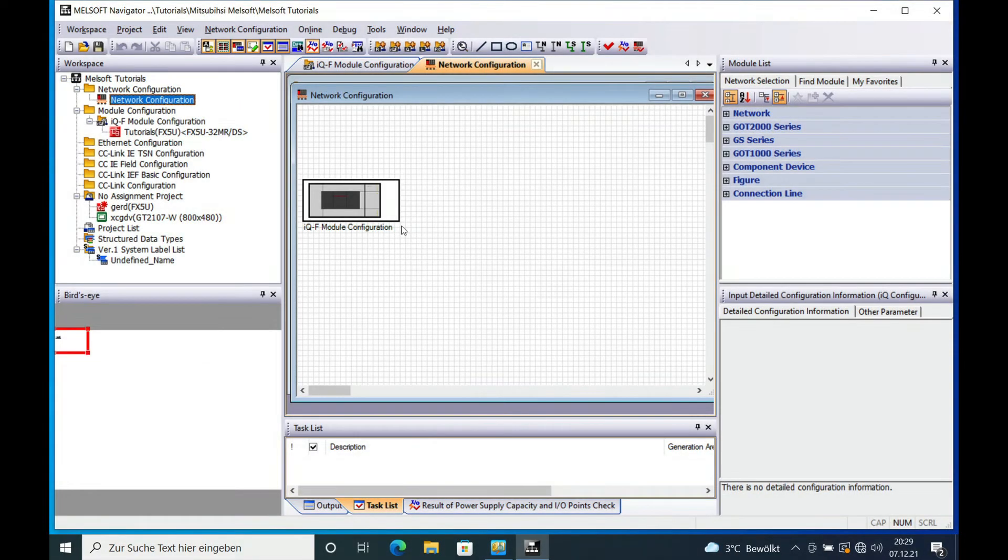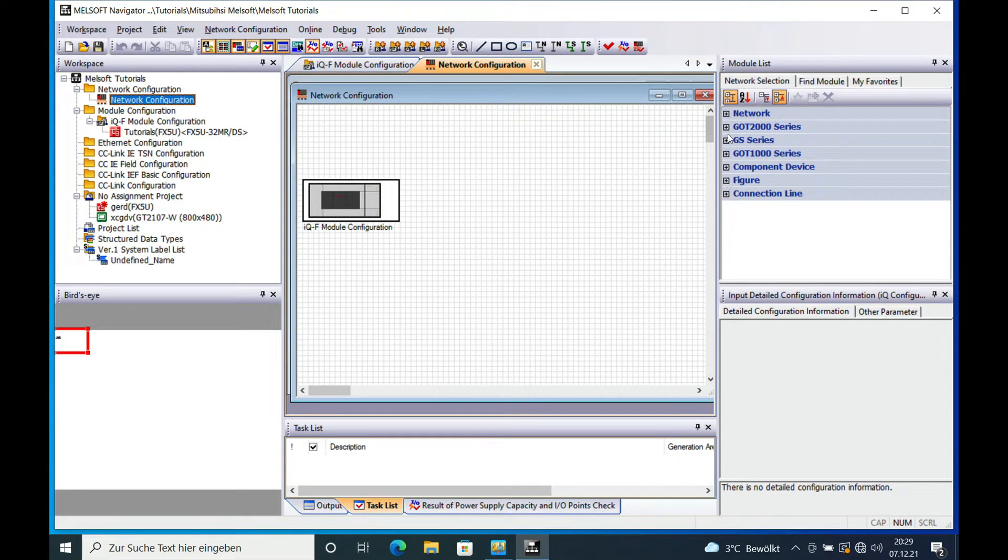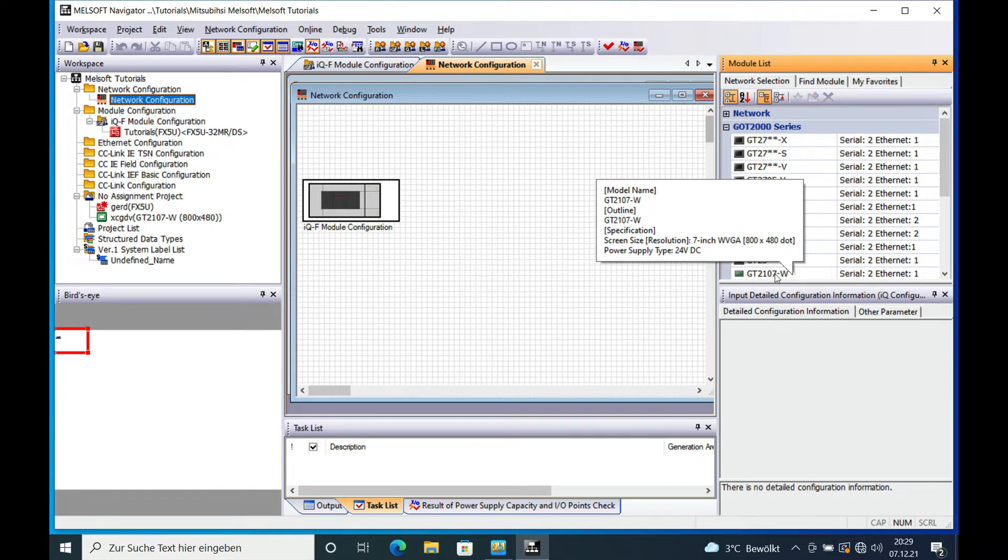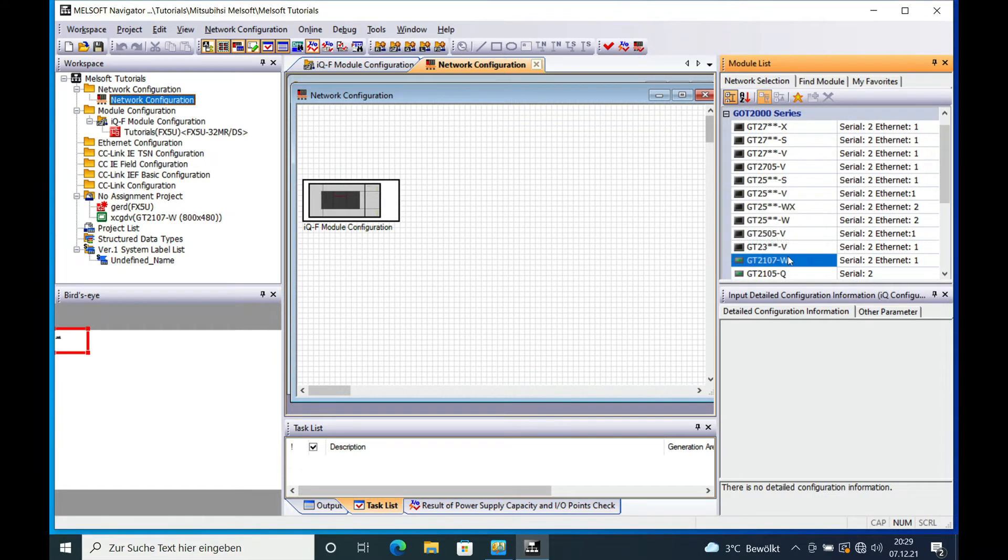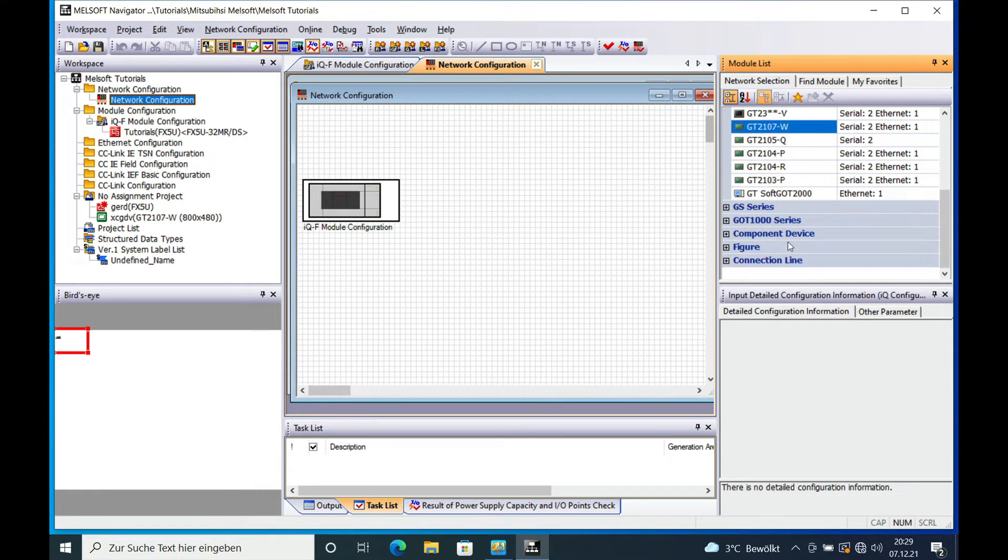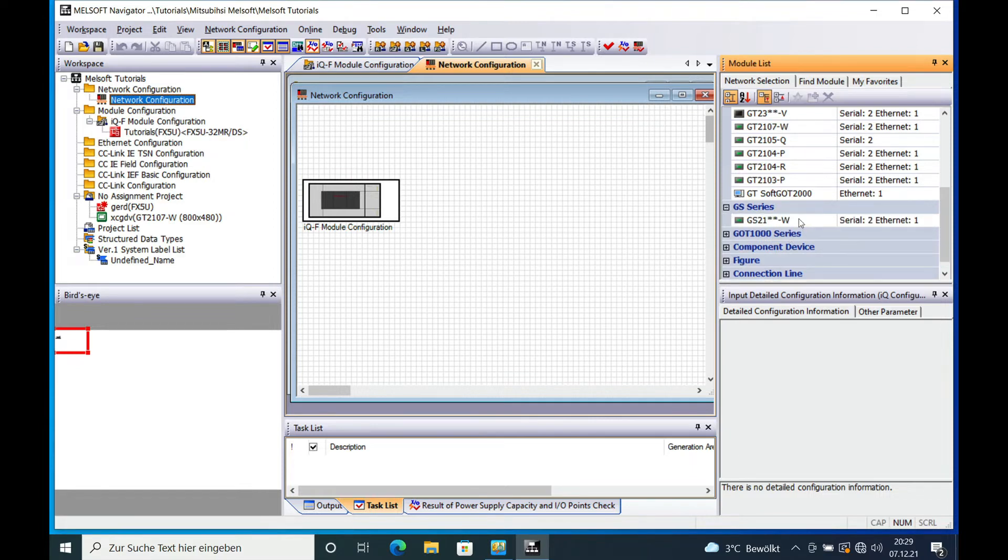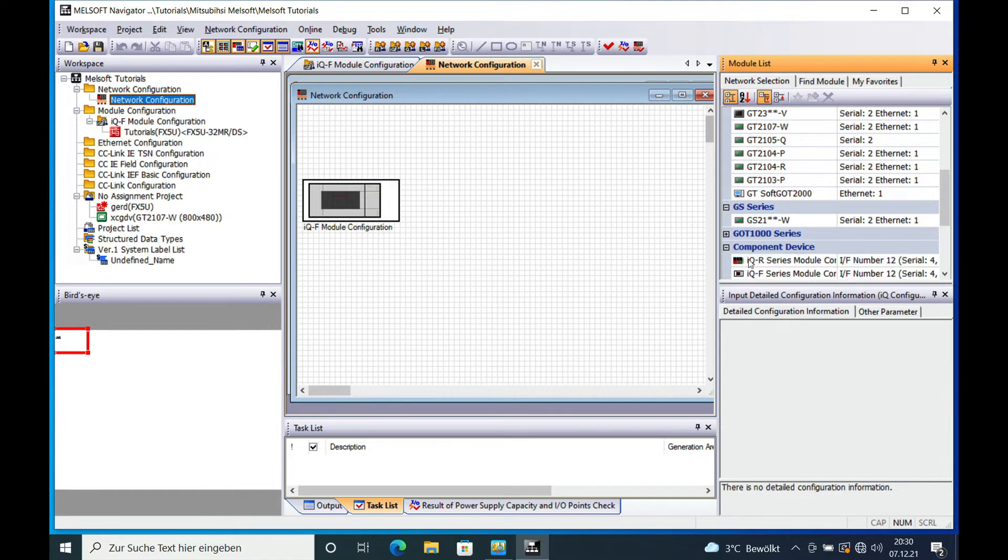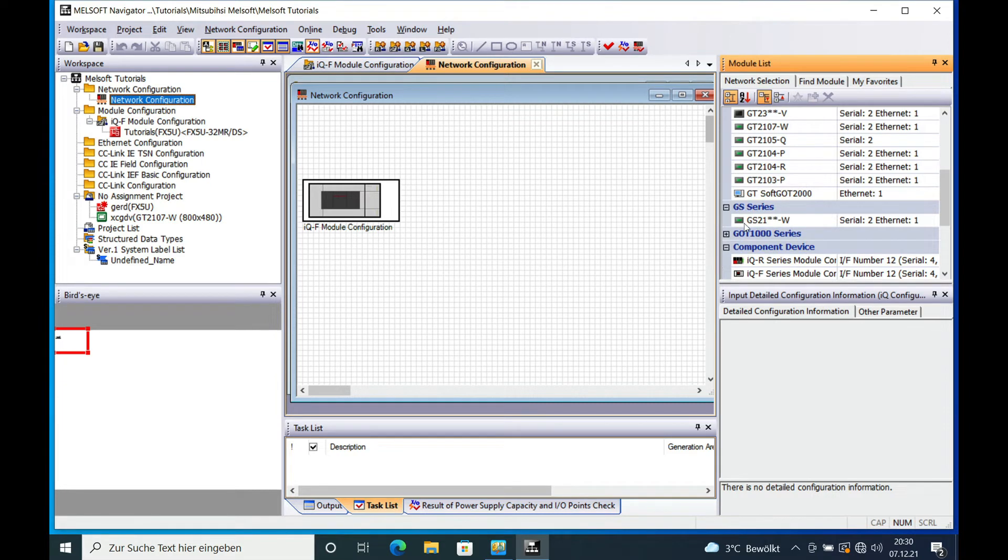And I want to add an item like GOT, a Graphic Operator Terminal. For example, take the GT2107 or you can choose any other type of device that is on this menu right here on the right side of the module list. You can use a GS, you can use any components, IQR series, IQF series, CPUs and so on.